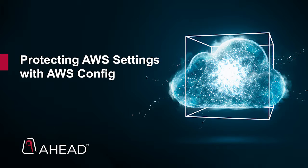Hi, my name is Eric Shanks and I'm a Senior Solutions Architect here at AHEAD, and in this video I want to demonstrate how you can use native AWS tools to protect your public cloud environment from unwanted configurations using AWS Config.